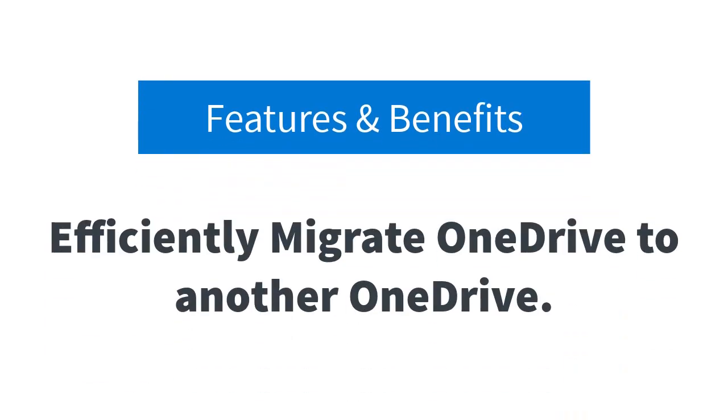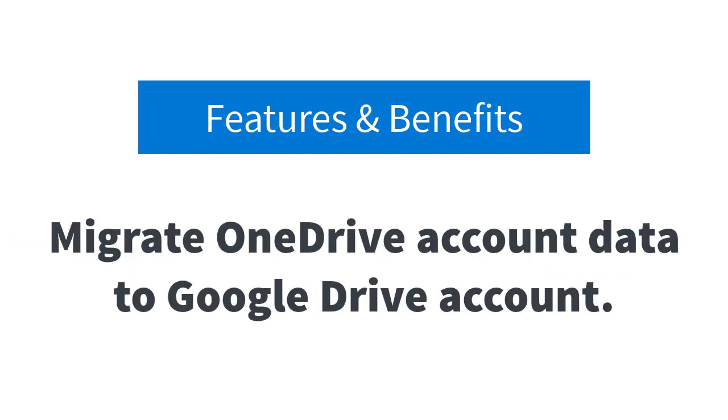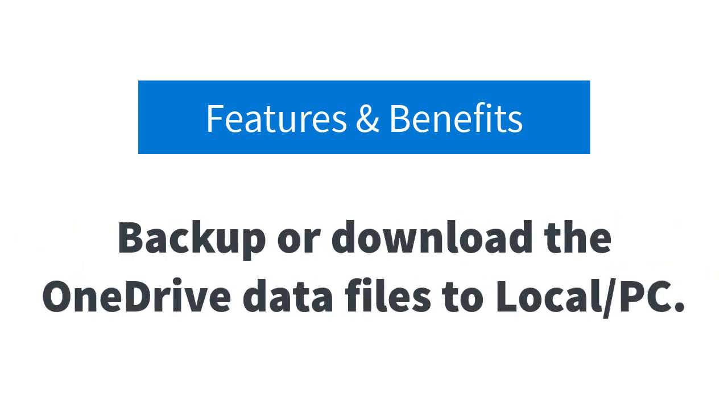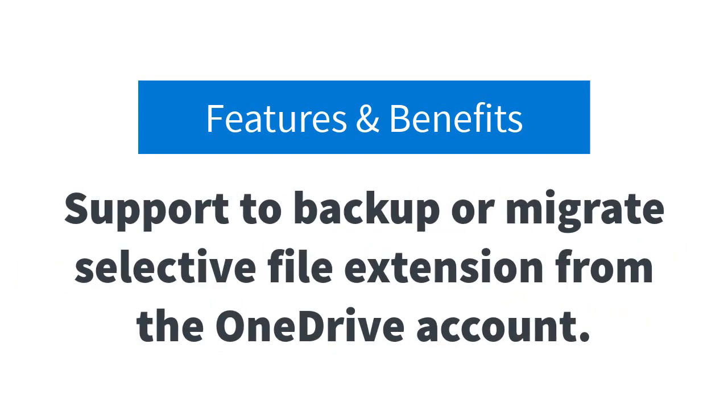The software allows users to migrate the data items from OneDrive to another or the same OneDrive account. It helps users to migrate or export the data files of the OneDrive account to Google Drive account safely. The software also helps to download or backup the OneDrive data files completely to a desktop or PC.